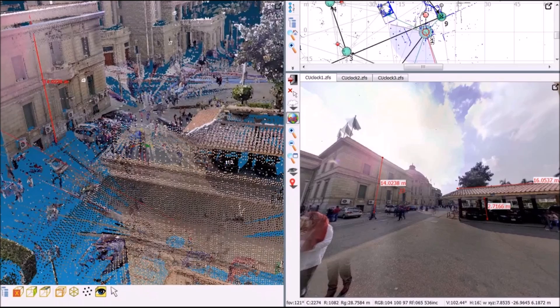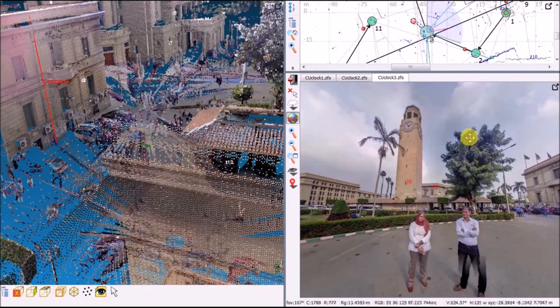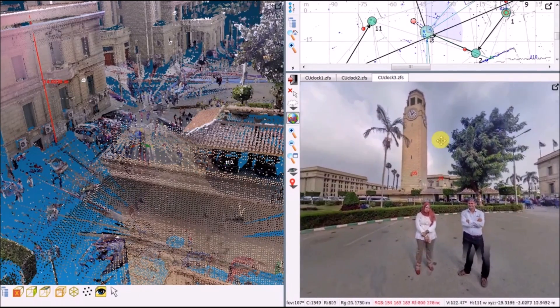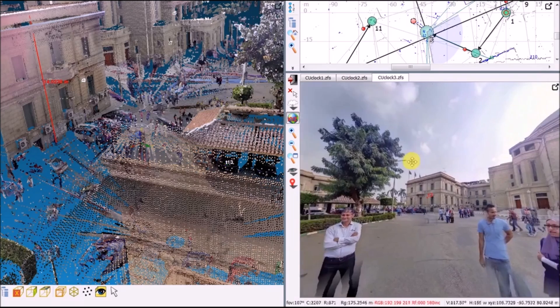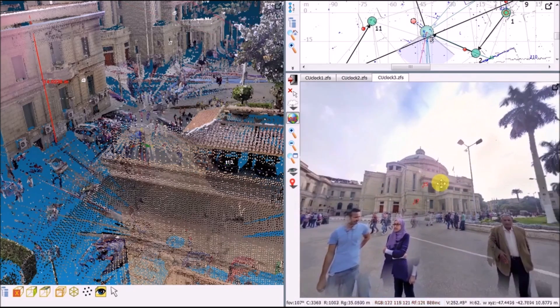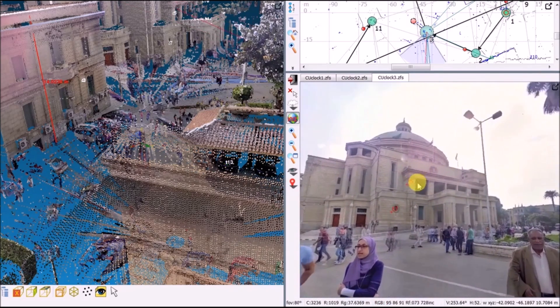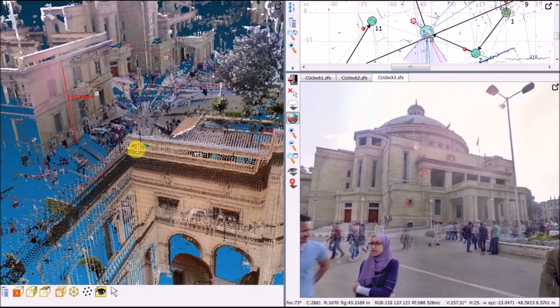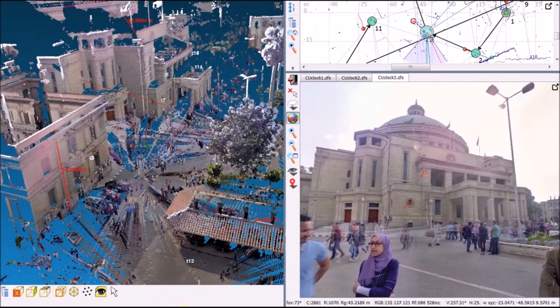These are views from different scanning positions, with distance measurements visible throughout.